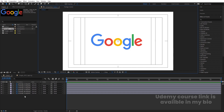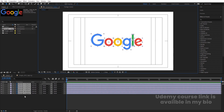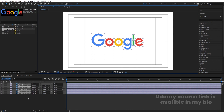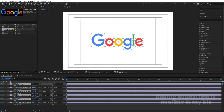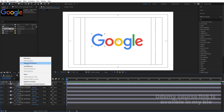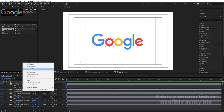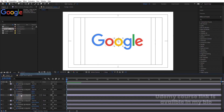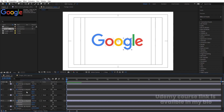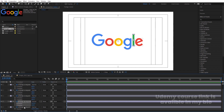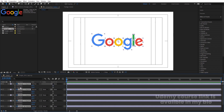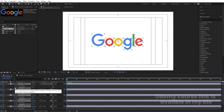First, we will animate this logo and then animate some extra elements. Select all layers, press P for position, right-click and choose 'Separate Dimensions' — we will follow this procedure for each and every alphabet. Simply right-click and choose separate dimensions for each alphabet like that.